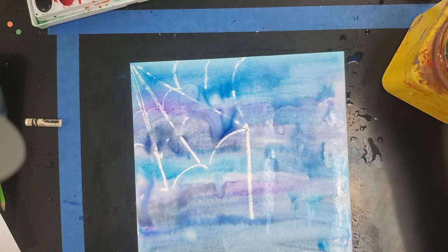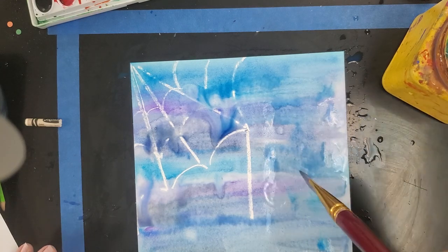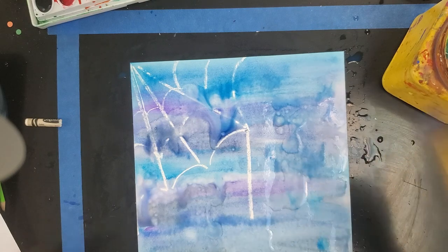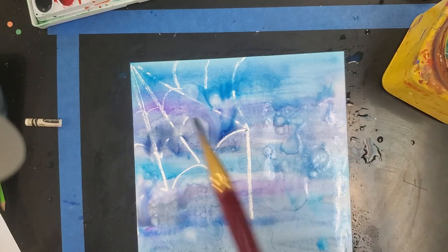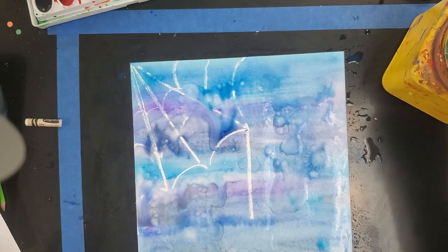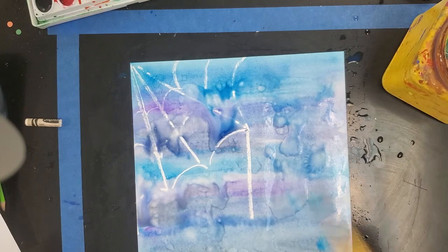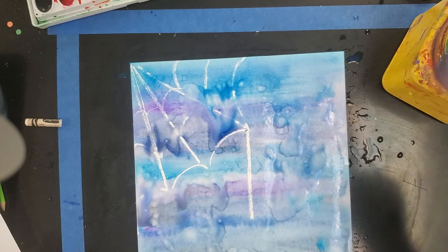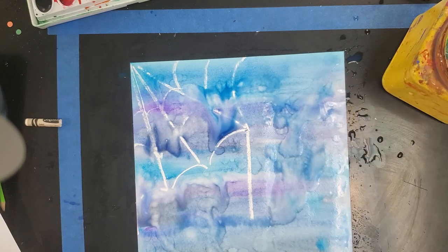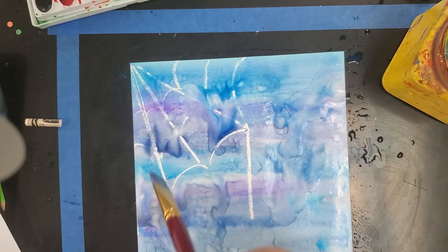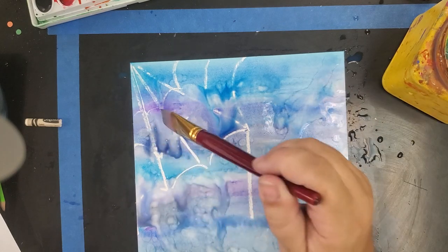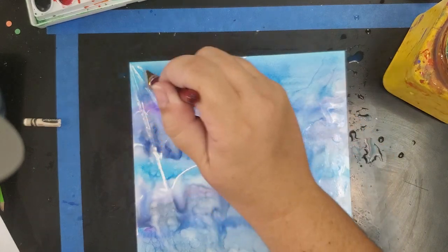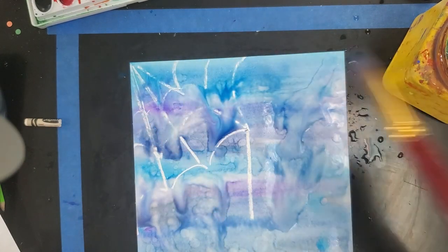And once you're done with that, I'm going to go through and I'm just going to drop some water just straight. I'm not going to my paint anymore. Drop some water. It makes this really cool like almost like tie dye kind of effect. Just water. And I'm going to let that dry.